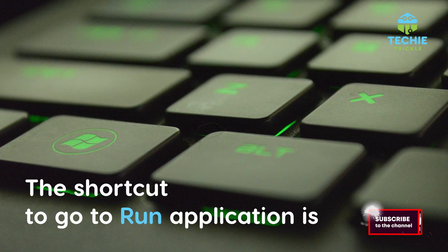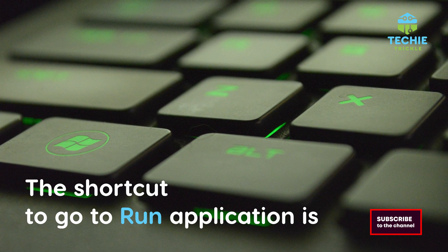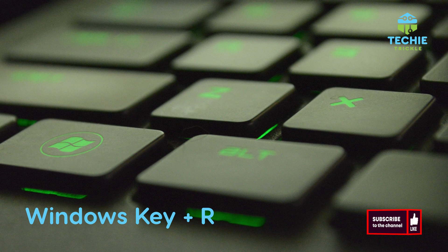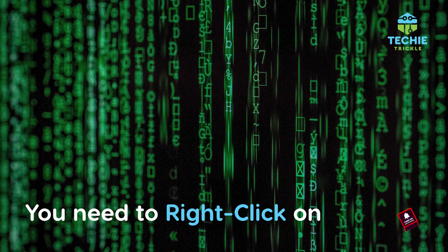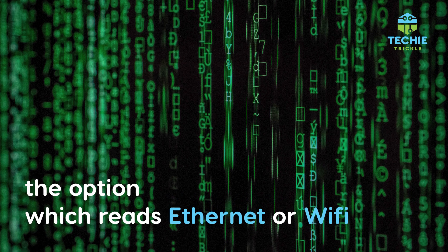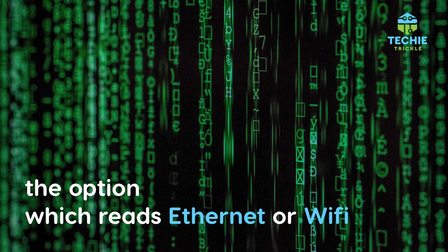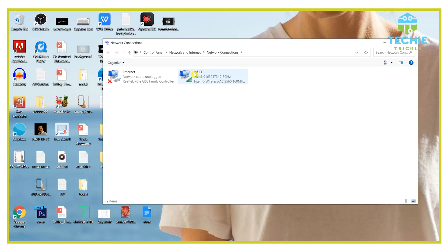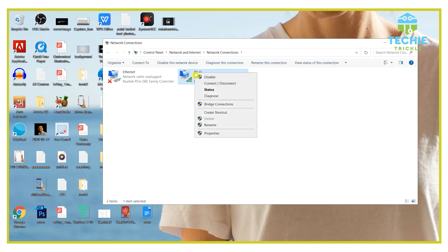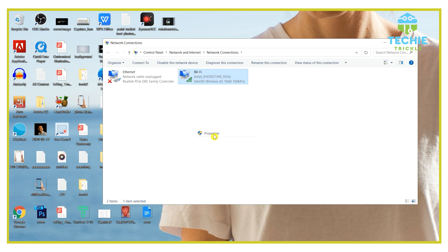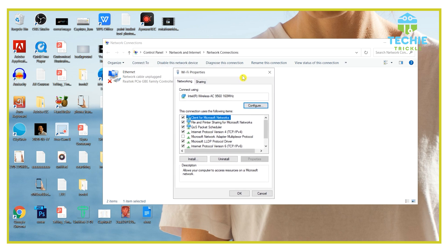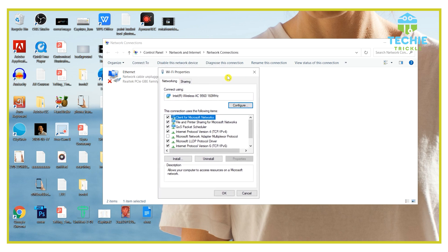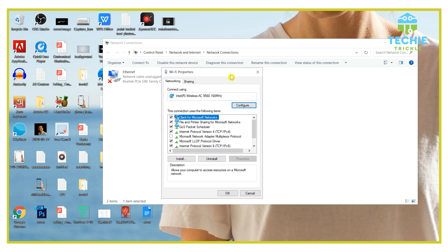The shortcut to go to the run application is also Windows key plus R. You need to right-click on the option that reads Ethernet or Wi-Fi, as the case might be, and then go to properties. If you are the Windows administrator, you might get a reconfirmation pop-up that you need to allow so that you go to the next step.